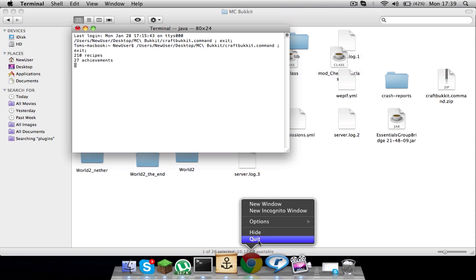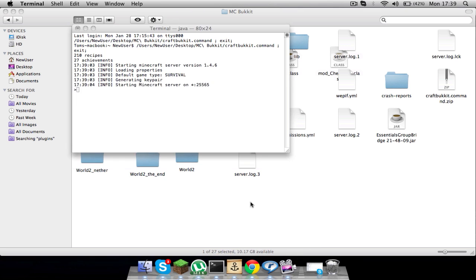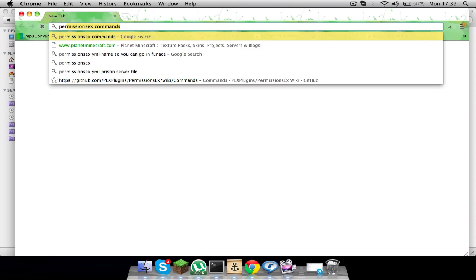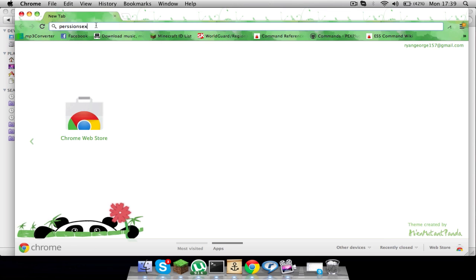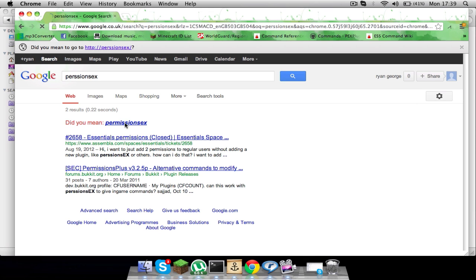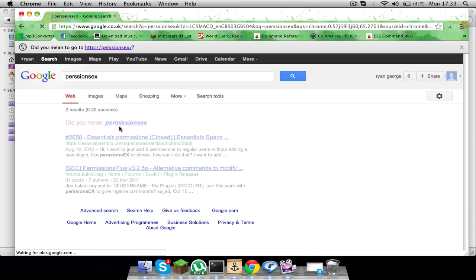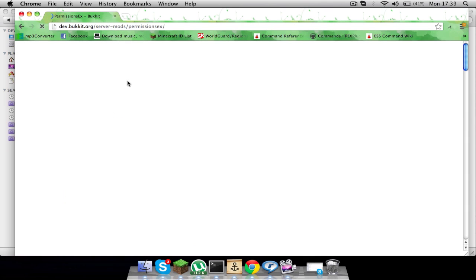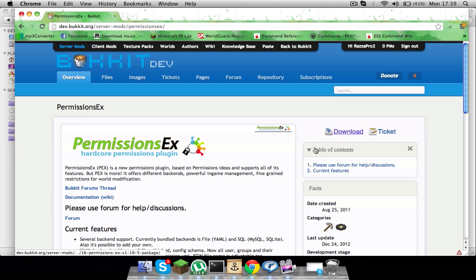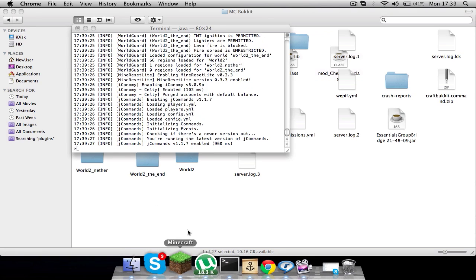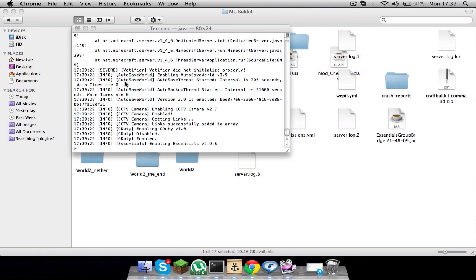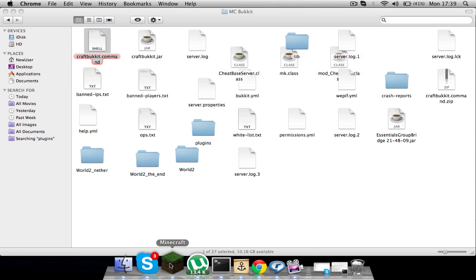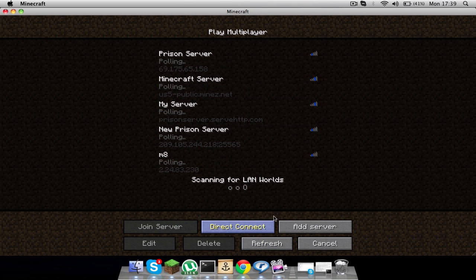Yeah, the link will be in the description. Basically, I did download it. Put it in your plugins folder and then you want to start the server. I'm on the server now at the moment.